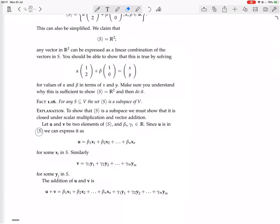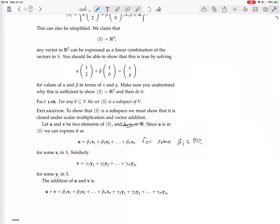Since U is in the set generated by S, we can express it as a linear combination: U equals b1 times x1 plus b2 times x2, and so on, for some b_i's. The x1, x2, ..., xn are from S, and then b1, b2, ..., bn depend on what U is — which linear combination from S gives U. We do the same thing for V: we choose gamma_1, gamma_2, and so on, expressing V as a linear combination for some gamma_i.